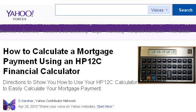The most helpful site to learn about how to use an HP12C Mortgage Calculator is Voices.yahoo.com, specifically the page titled How to Calculate a Mortgage Payment Using an HP12C. This is the link.